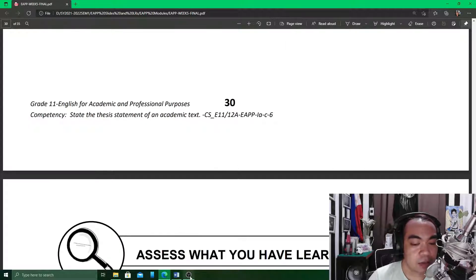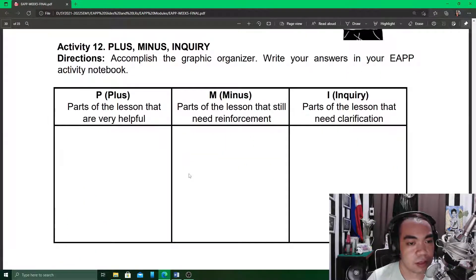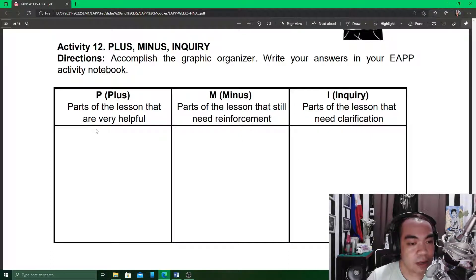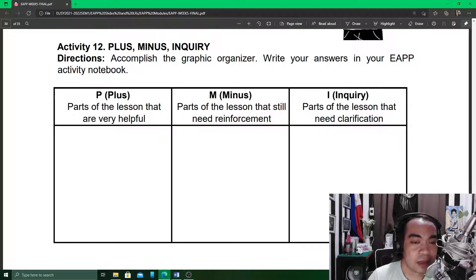Then we proceed to Activity 12, the last recorded activity in your answer sheet. Accomplish the graphic organizer. We have three columns: Plus, Minus, and Inquiry. In the Plus column, write down the parts of the lesson that you think are very helpful for you. In the Minus column, write the parts of the lesson that you still need more understanding or reinforcement on. In the Inquiry column, write the parts of the lesson that are not yet clear and that you need to look into again, review, in order to better understand.